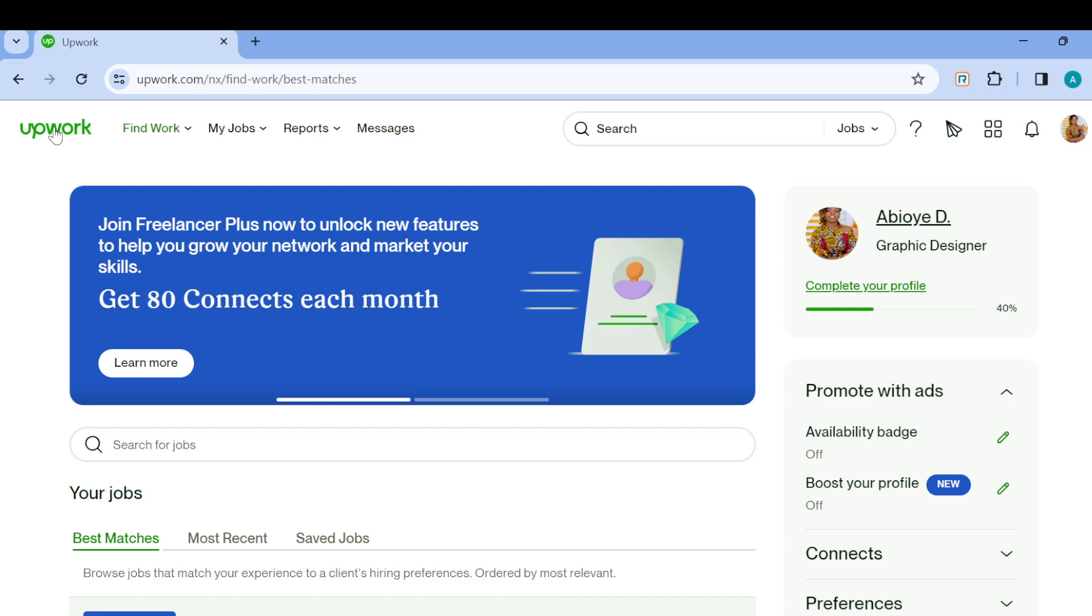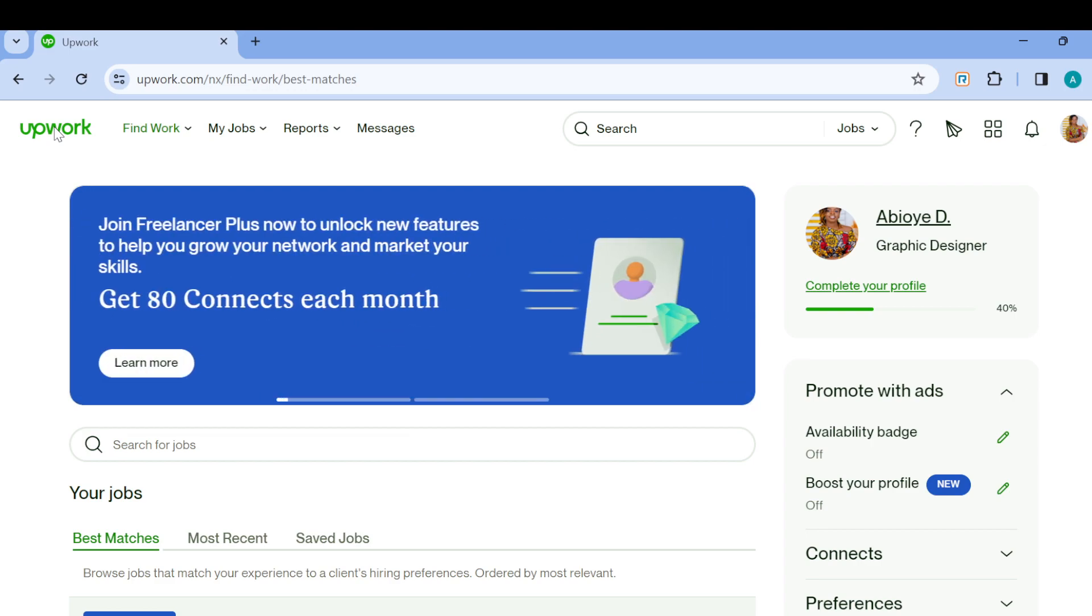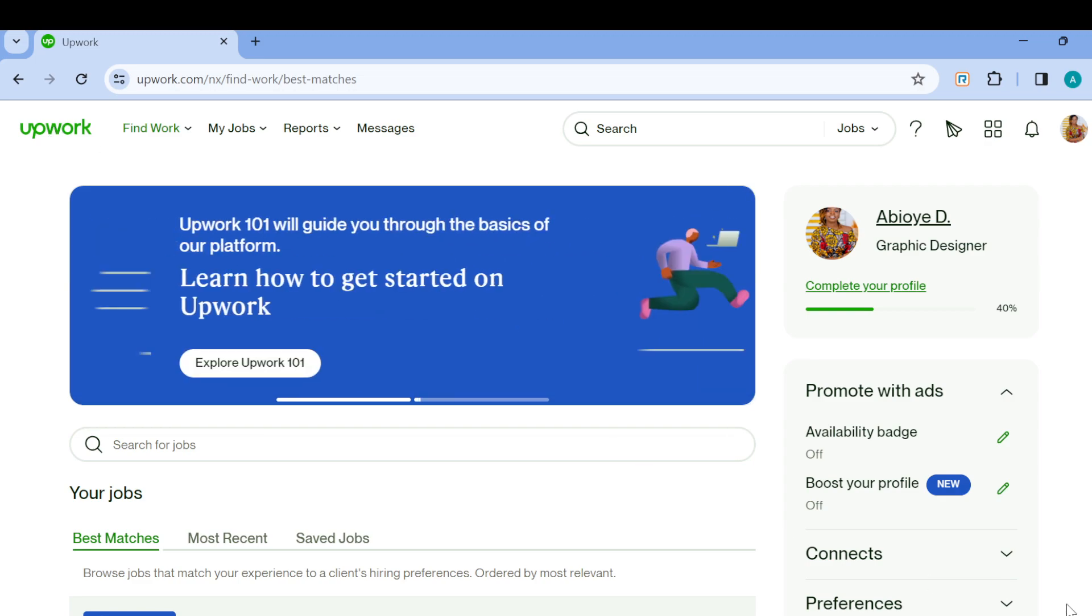Just like I have done here, once you're logged in you can see your Find Work page. Once you're on this page, the next step is to scroll down to check out different jobs that are available.